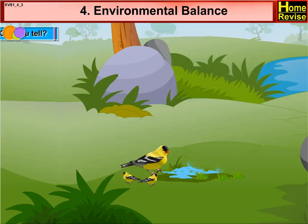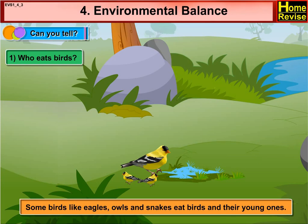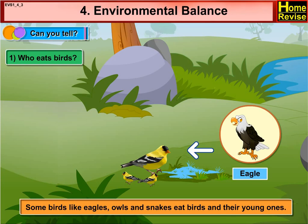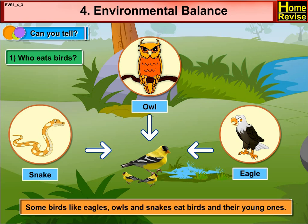Can you tell who eats birds? Some birds like eagles, owls and snakes eat birds and their young ones.